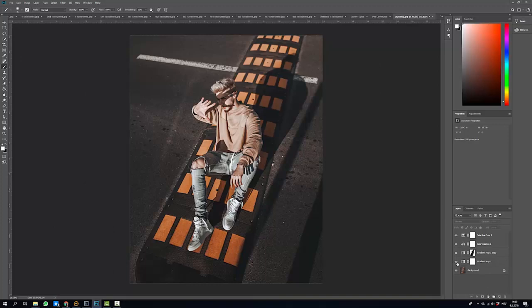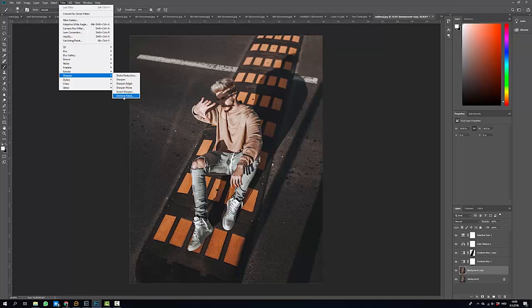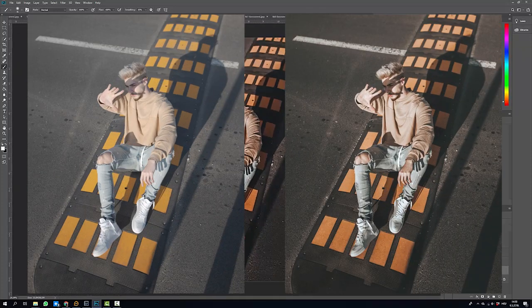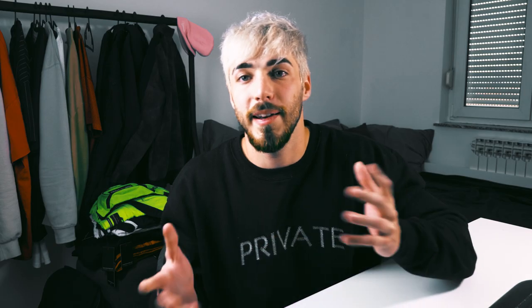The last thing I want to do is make a copy of the background layer, select the background copy, then go to Filter, Sharpen, and Unsharp Mask to sharpen the whole image a bit. I'm gonna do it at about 150. That looks amazing. Here's the before and after of the photo — and yeah guys, that's basically how I edit all of my photos. Hopefully this helped you out. Now you can do the same kind of feed or just learn some new techniques you can use on any other edits, which are quite useful.